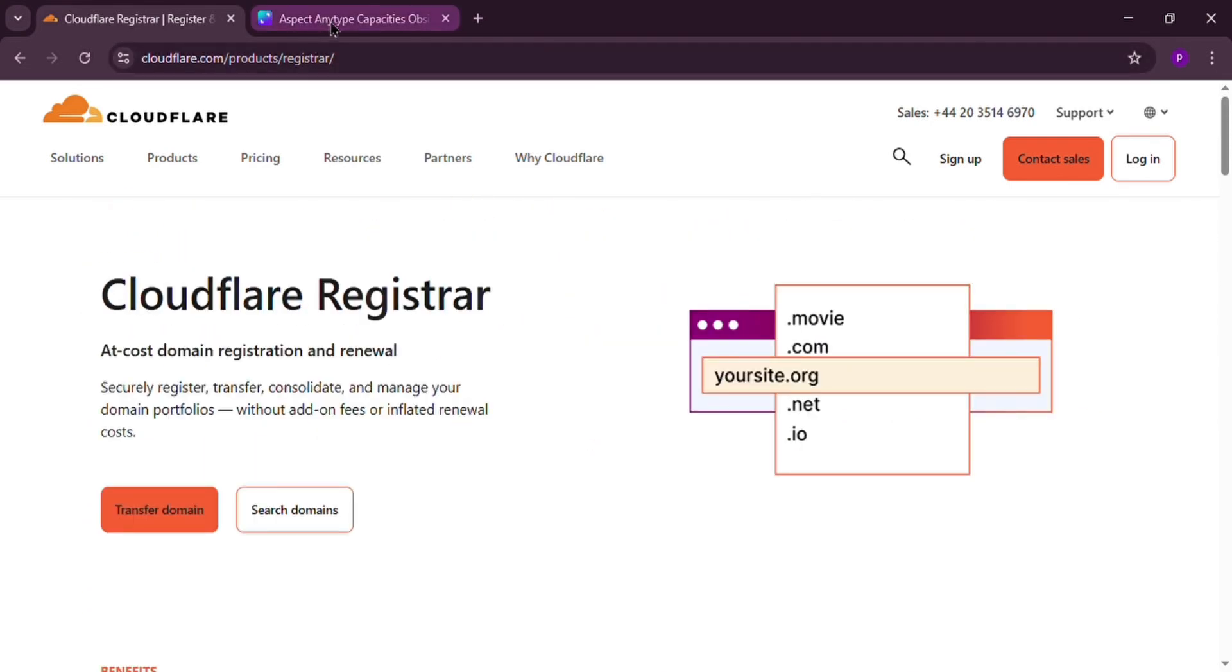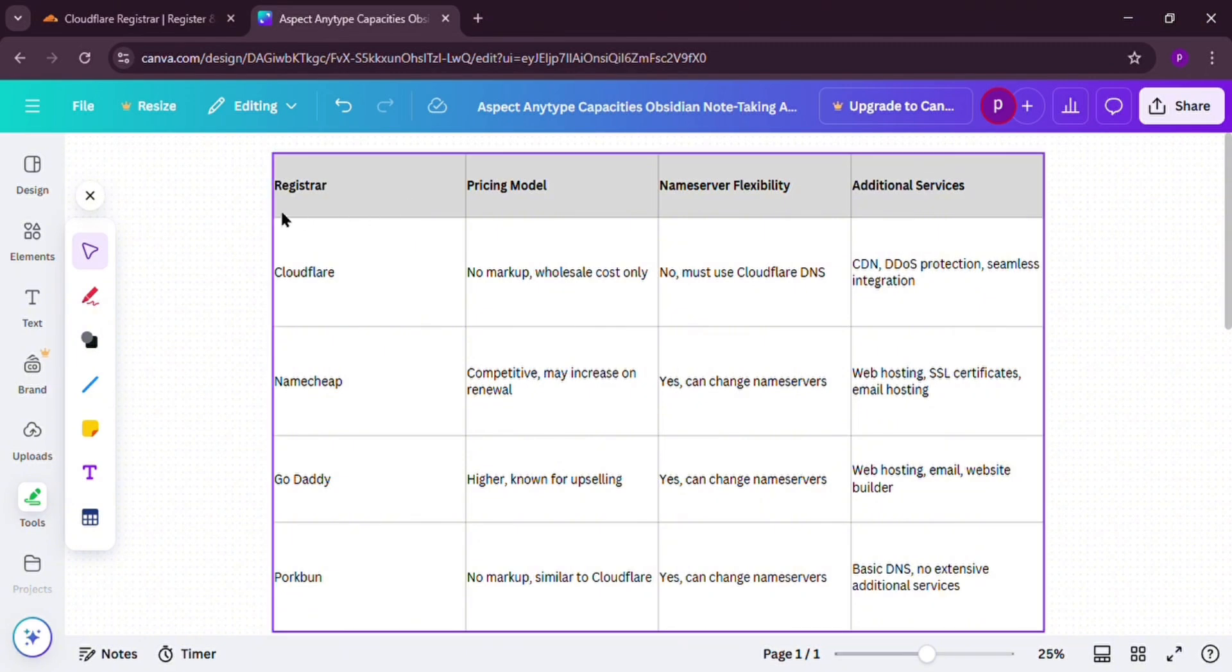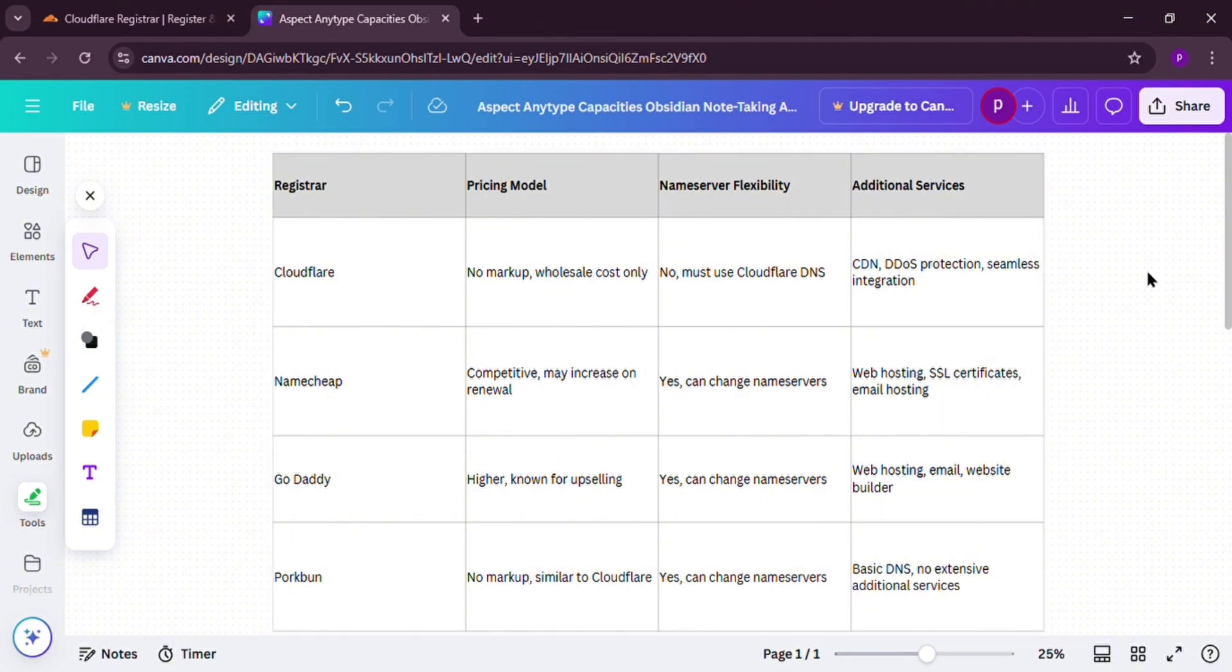How does it stack up? Against Namecheap or Porkbun, Cloudflare's cheaper and secure, but less flexible. They let you switch DNS providers. GoDaddy? More expensive, more options, but lots of upselling.